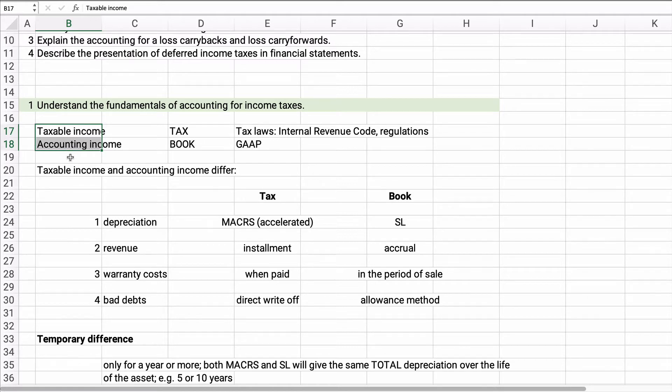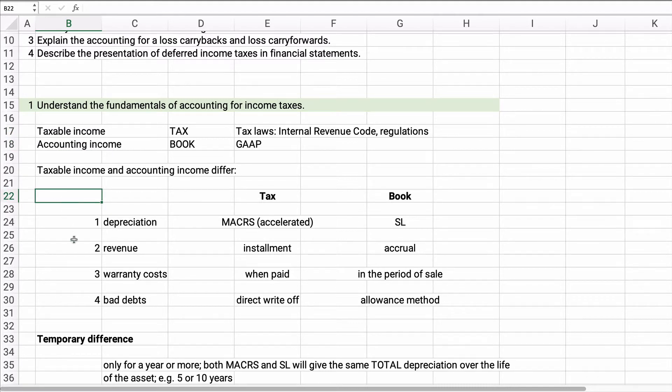Now a lot of times they're very similar. Income in the financial statements is taxed then for tax purposes, but there are some differences. And so here are just four differences. There may be others, but these are really common.